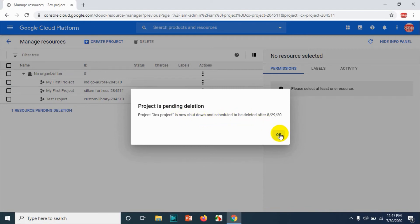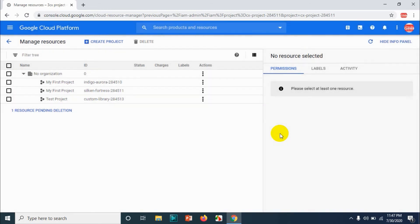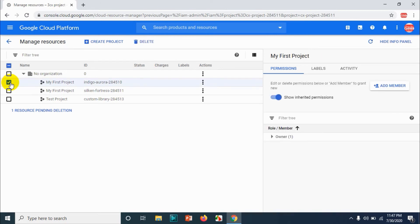Which is exactly 30 days from today that I'm recording the video. So this is how you can delete the project.